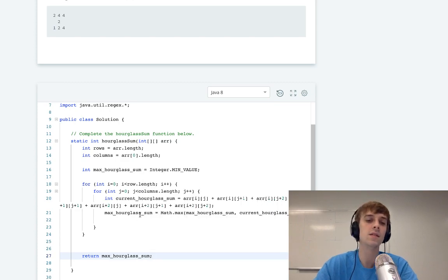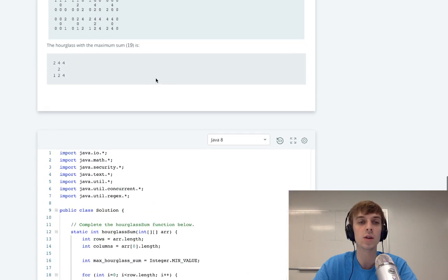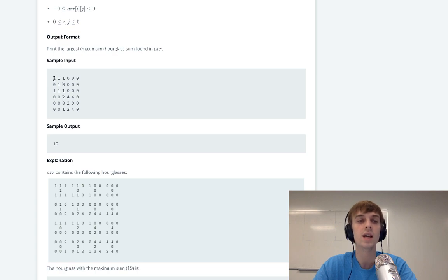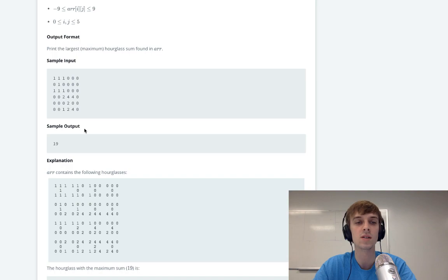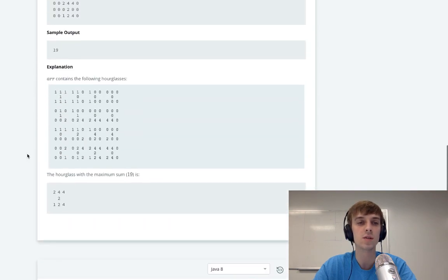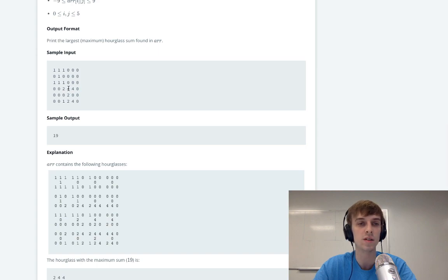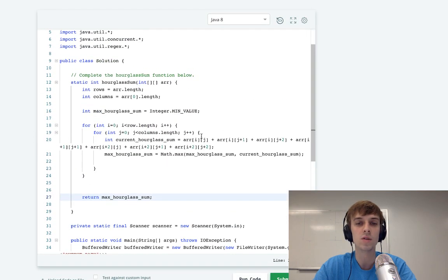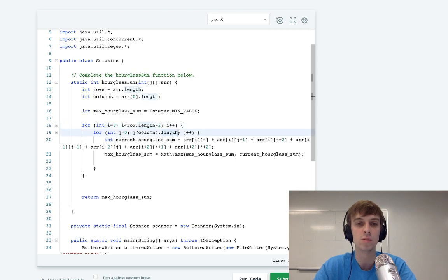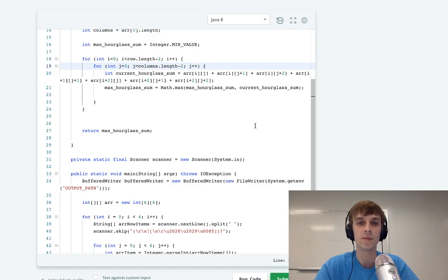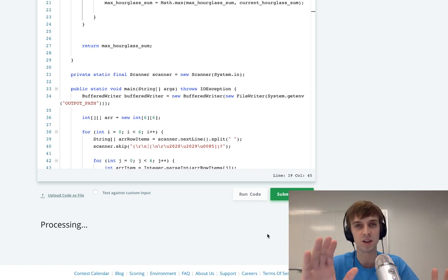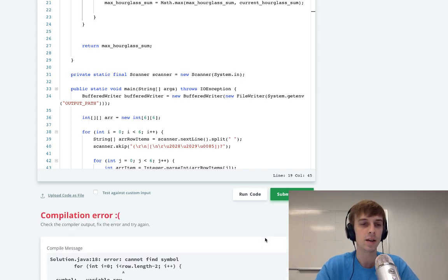This isn't going to work as written because we're not going to loop through every element in the 2D array — we'd have index out of bounds errors. Imagine we get down to this element: we're grabbing the element after that, and the hourglass that doesn't exist down here. There are only 16 hourglasses. The final position is this 4 right here in the example, because this is the last hourglass we can shape out. Since we're accessing indices two steps ahead in both J and I, we have to subtract 2 from both loop numbers.